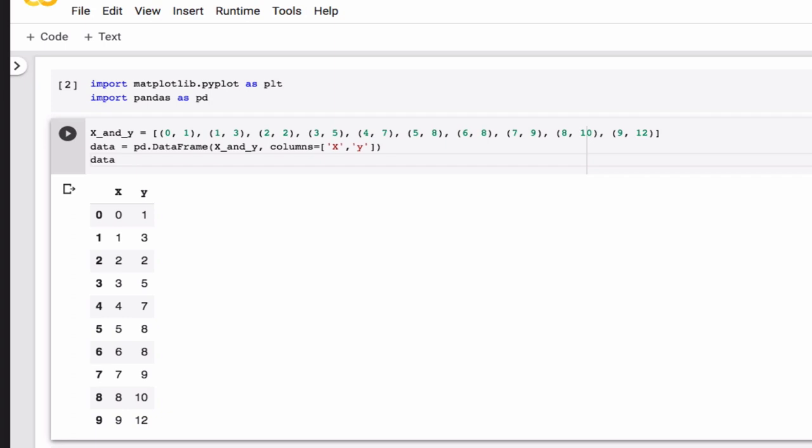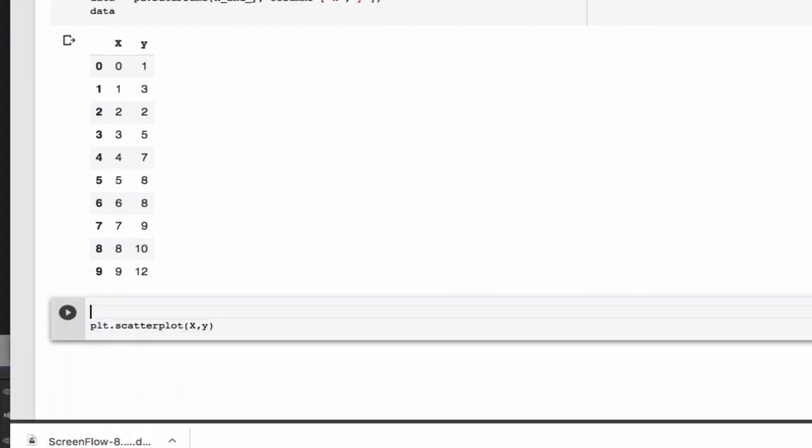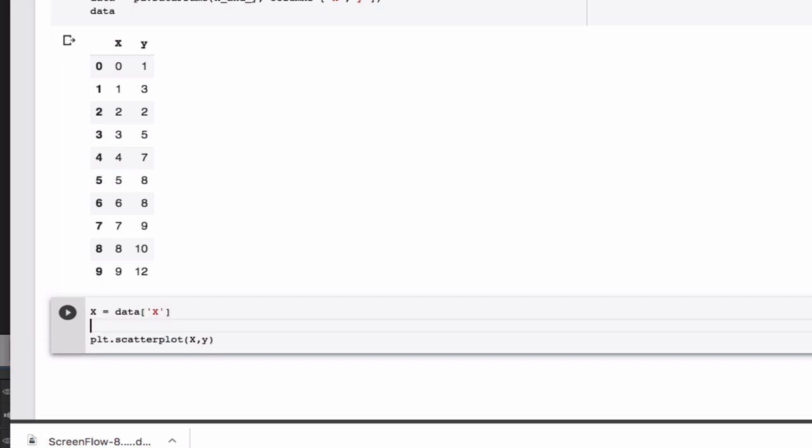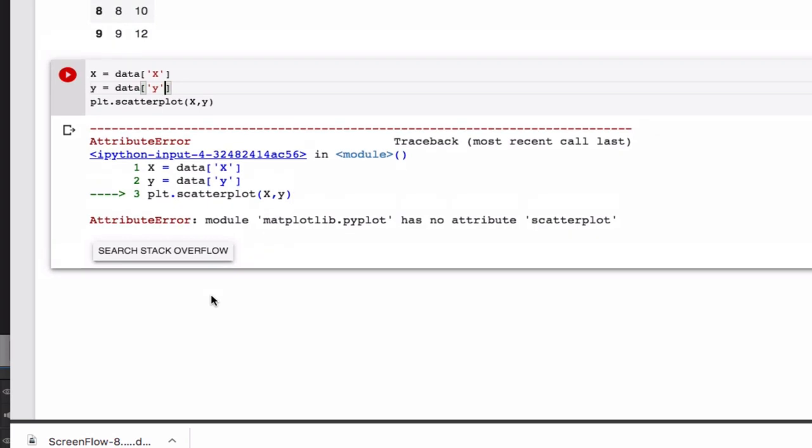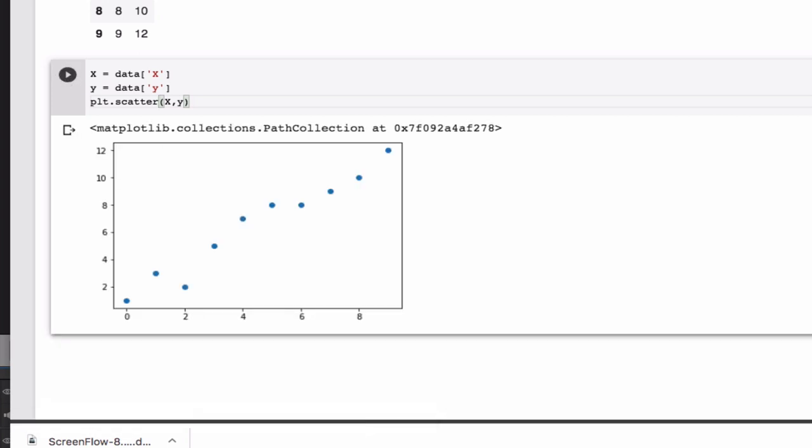Now all I need to do is to get my x and y from my dataframe. I want to use my column labeled x here for x, and my column labeled y here for y. I got an error. It has no attribute scatterplot. If you look at the Matplotlib library, that's exactly true—it's actually called scatter. Here are my points.